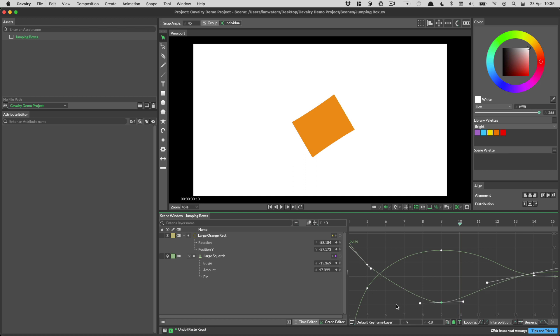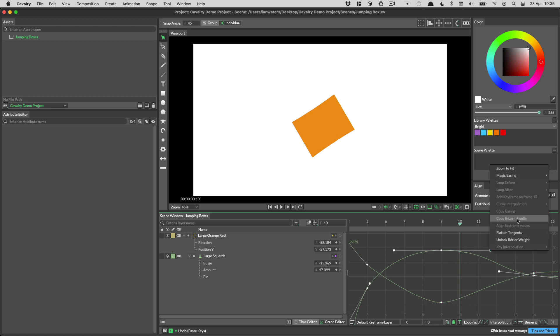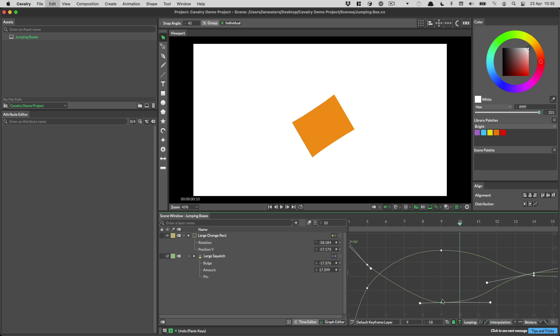You can also paste onto several keyframes at once, like so. Let's say we just want to copy the right Bezier. You can just select it, right click, copy Bezier handle and then you select the other keyframe and you hit paste again. You can also paste one Bezier onto multiple keyframes.